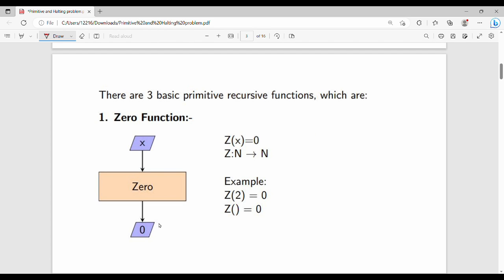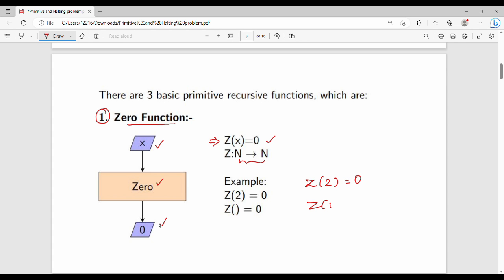Here are the three basic primitive recursive operations. First is the zero function, which is very simple. For any input x, the zero function Z(x) returns 0. So the domain is the natural numbers. Z(2) is 0, Z(100) is 0 — for the zero function, the output is always 0.